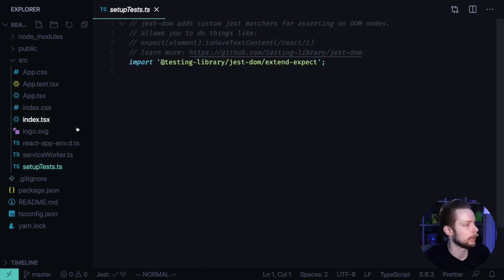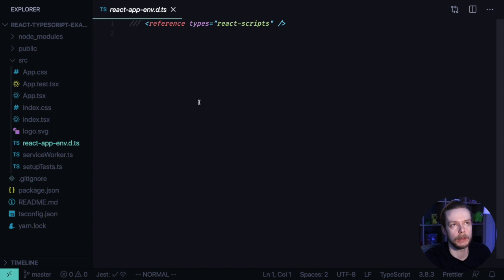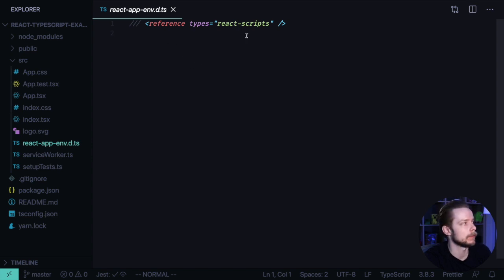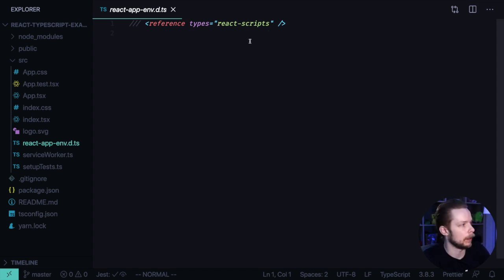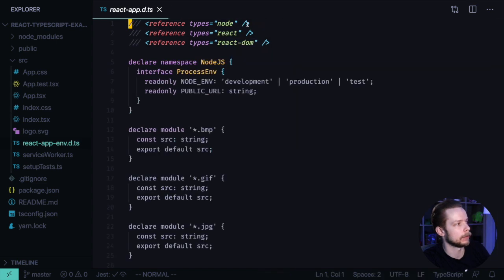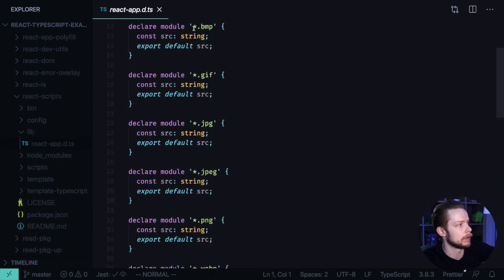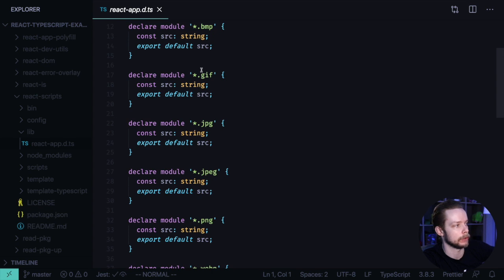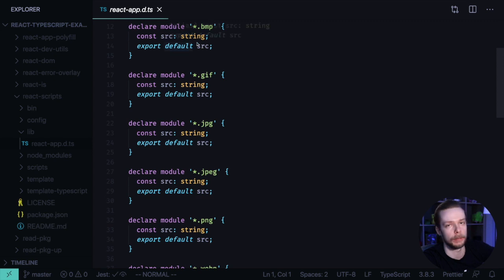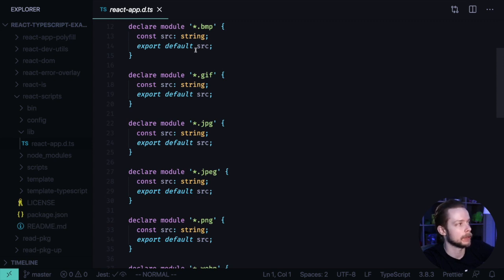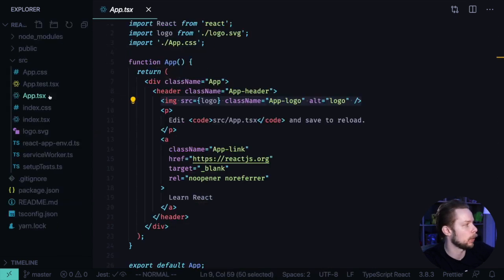And also we have a d.ts file. D.ts files contain only TypeScript type definitions. In this case, react-app-env.d.ts refers to another d.ts file inside React Scripts module. And if you click on it, you will see that it defines types for assets modules.